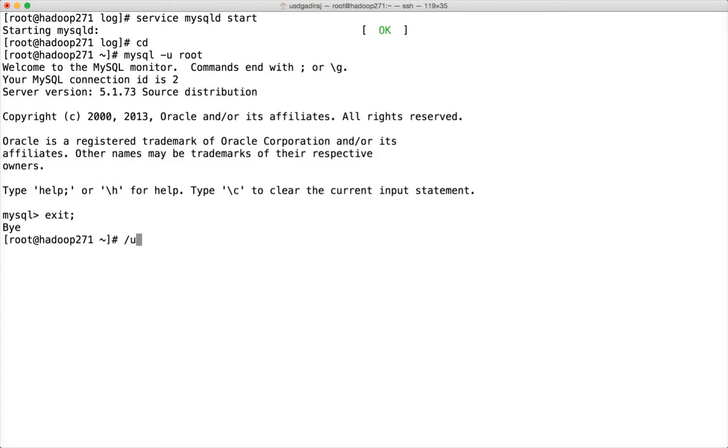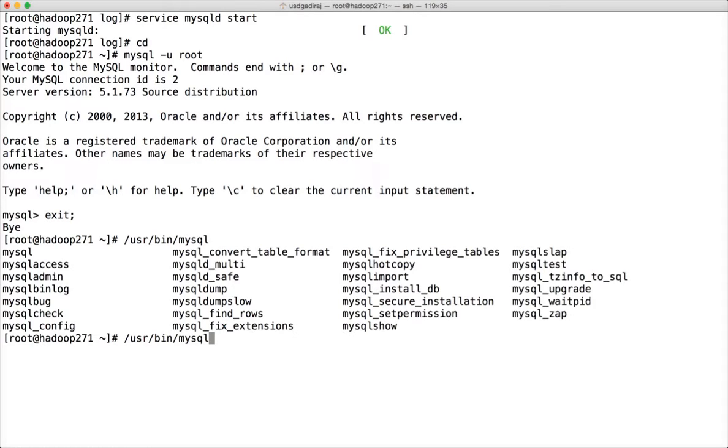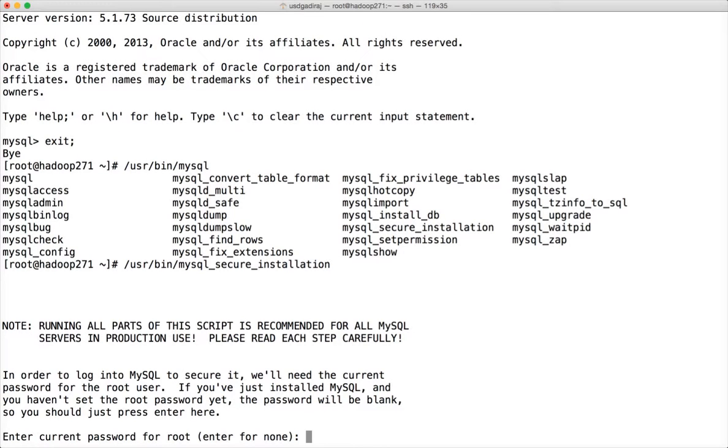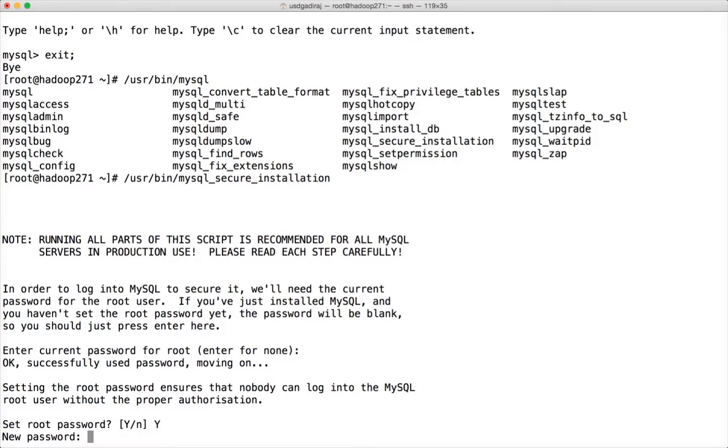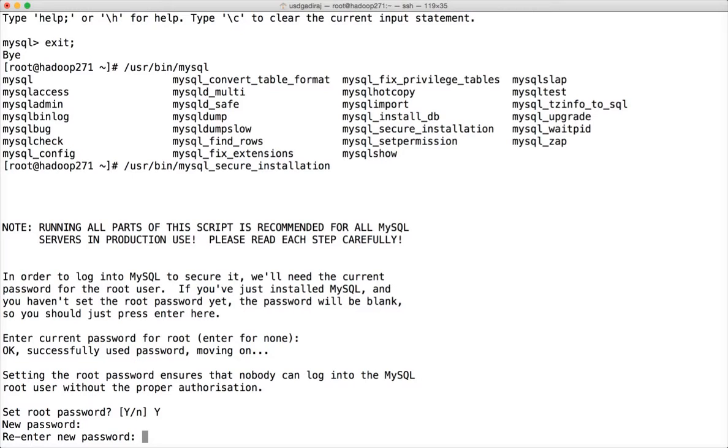So under the user bin there is a command called mysql_secure_installation. You have to run this script. When you login for the first time you will not have password for the root. So here you can just hit enter. Now you have to say yes to set the root password. I am setting it as itversity.